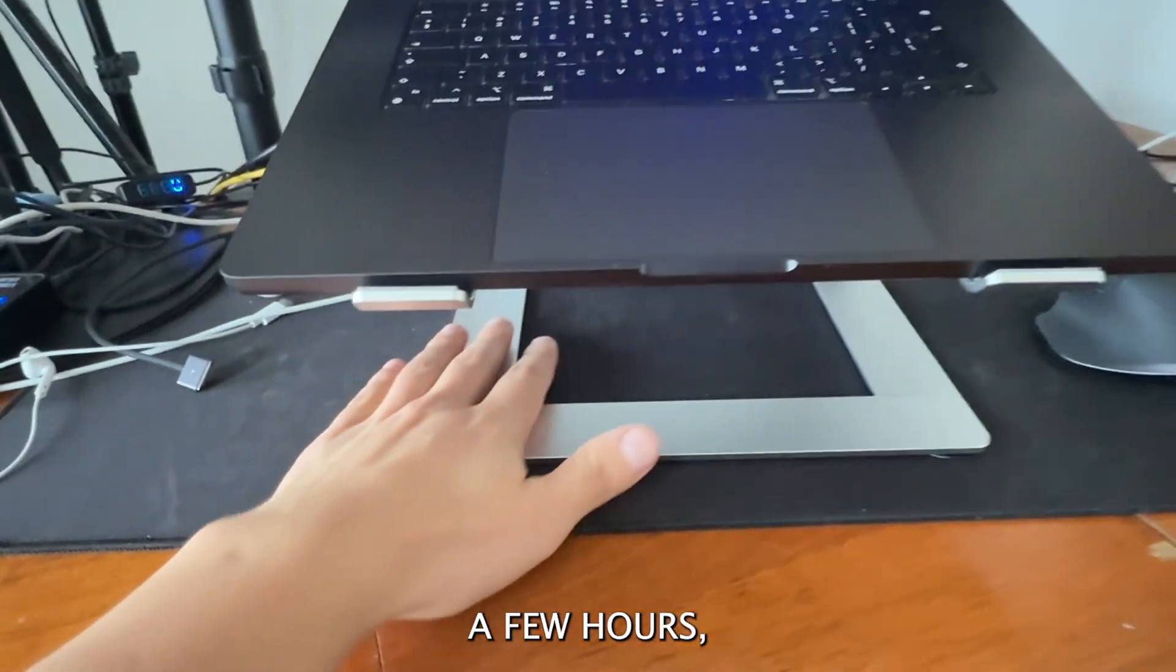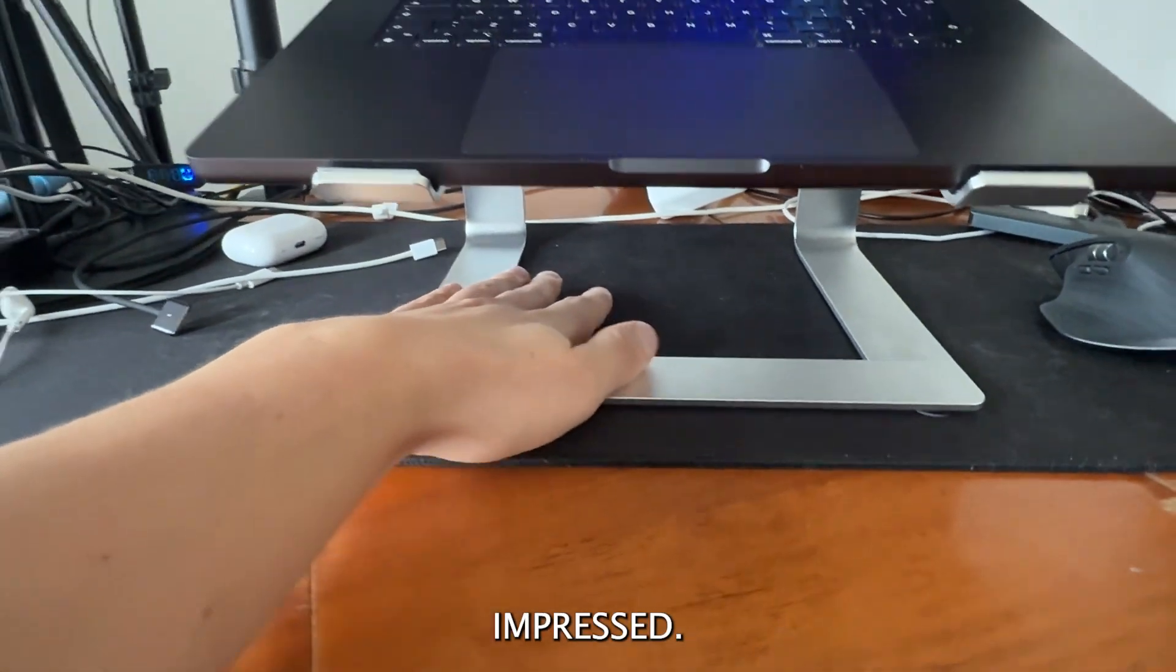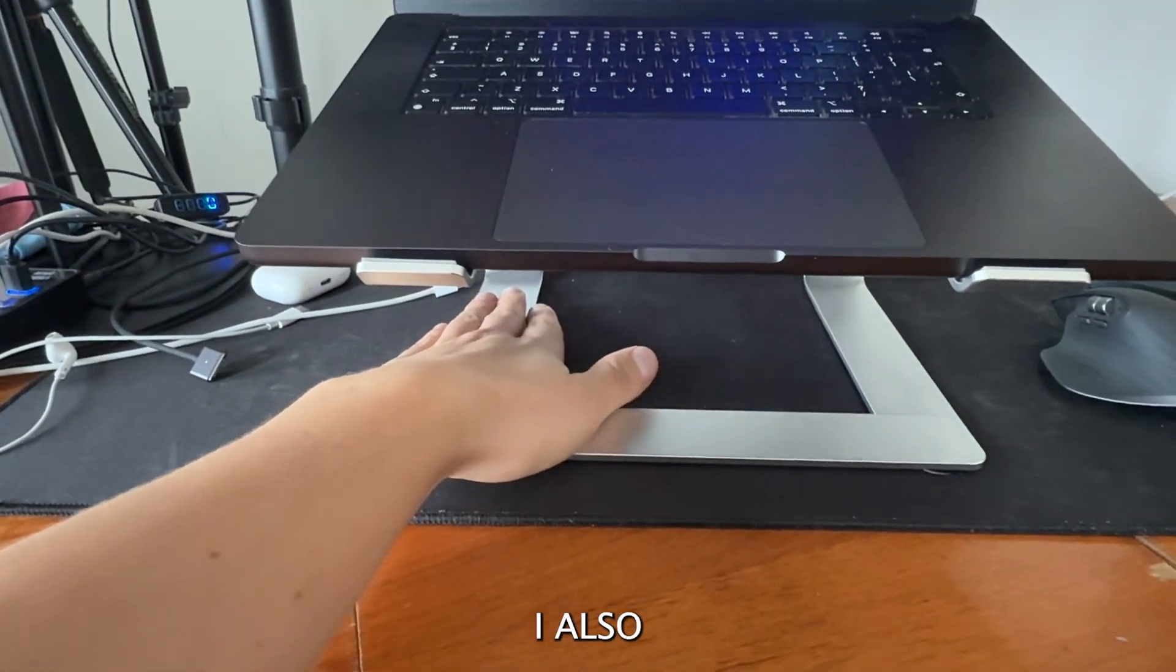I also like that there's a space underneath to store the keyboard when I'm not using it.